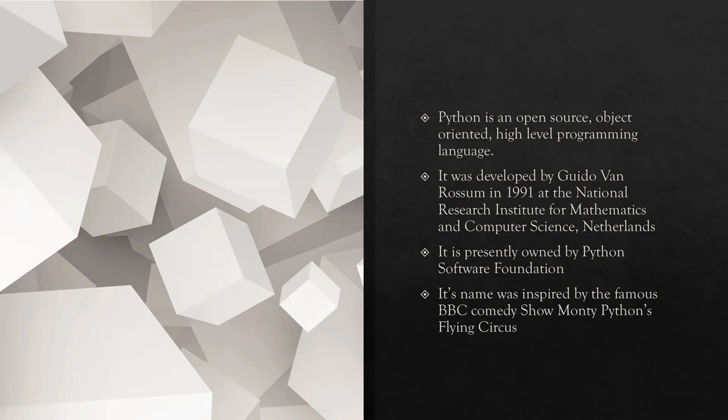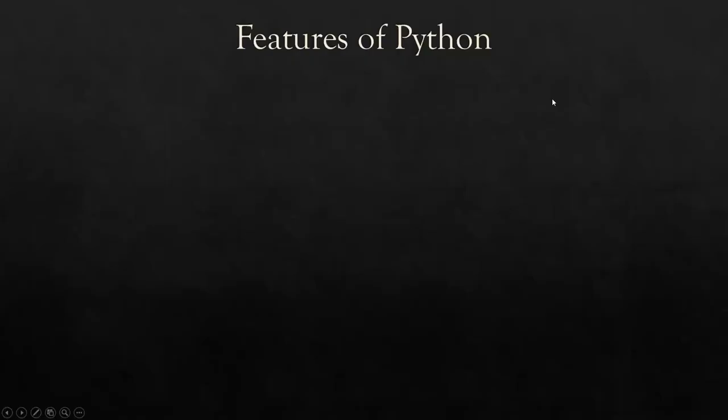Its name was inspired by the famous BBC comedy show, Monty Python's Flying Circus. Let us study something about the features of Python.